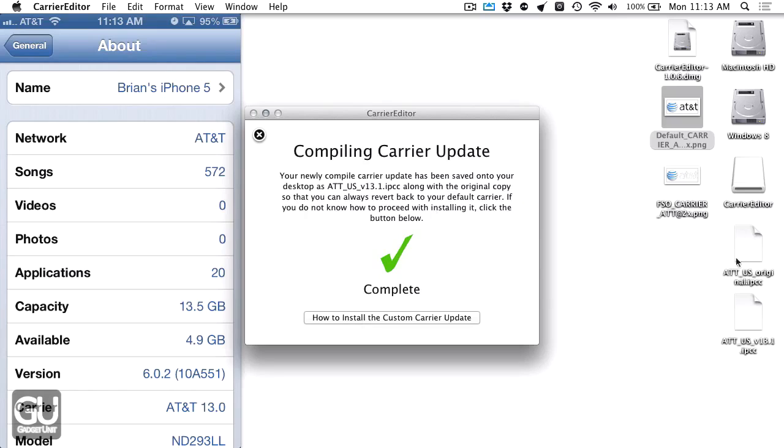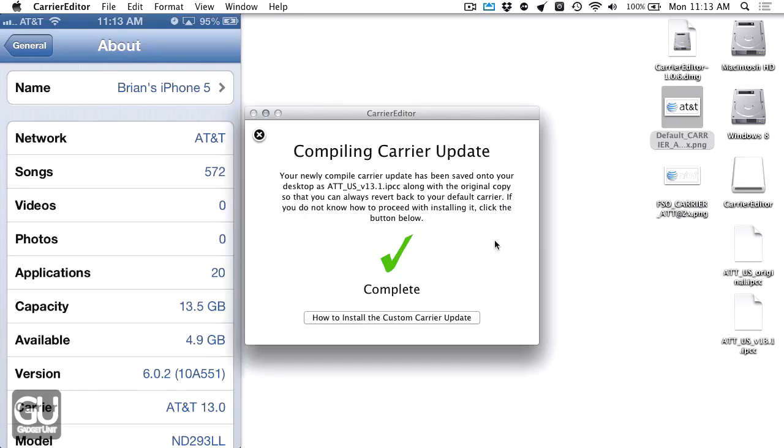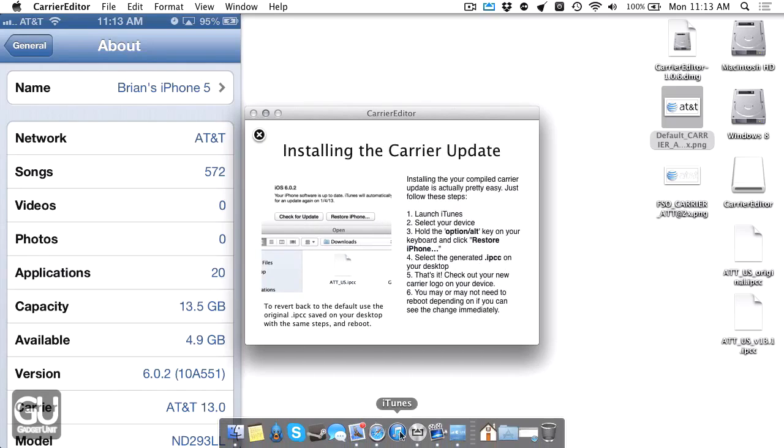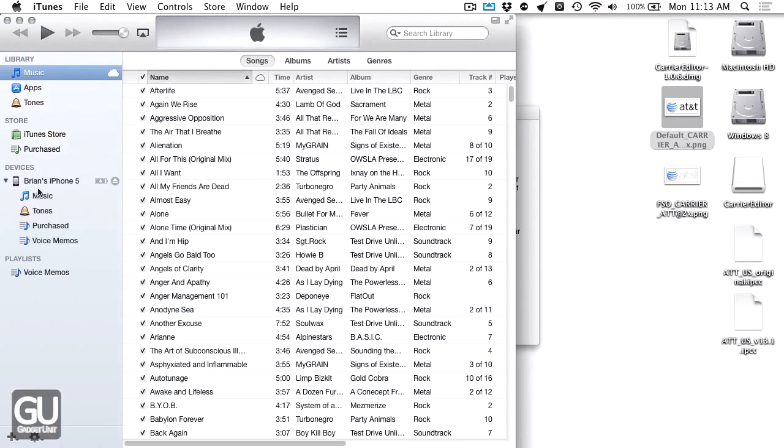Now it just made an IPCC file, which is an iPhone carrier configuration. All I have to do is go into iTunes and install it. I need to open iTunes. My iPhone should be in the left sidebar. Go ahead and click on that.